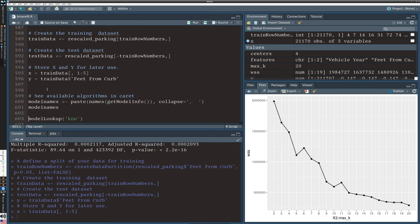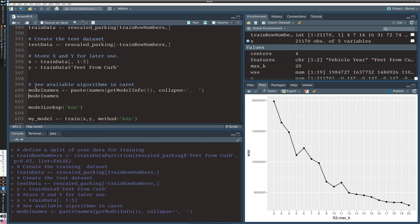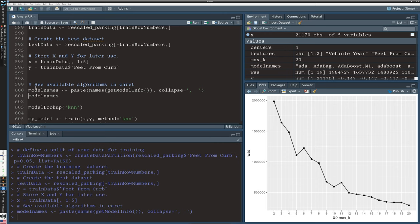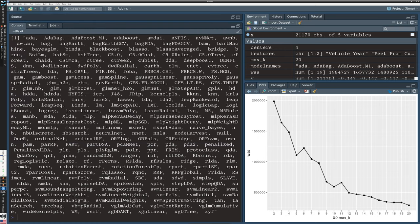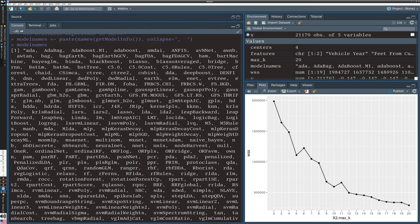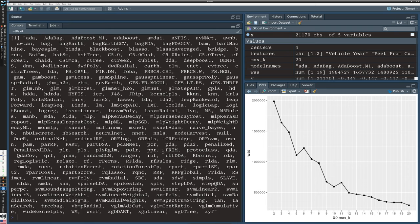To show you that there are actually a number of different methods that can be used in caret, I'm going to retrieve the model names with the get model info function. There's so many of them that I'm just going to squeeze them together with the paste function. These are all of the models you can choose from - caret implements a huge range of machine learning methods.